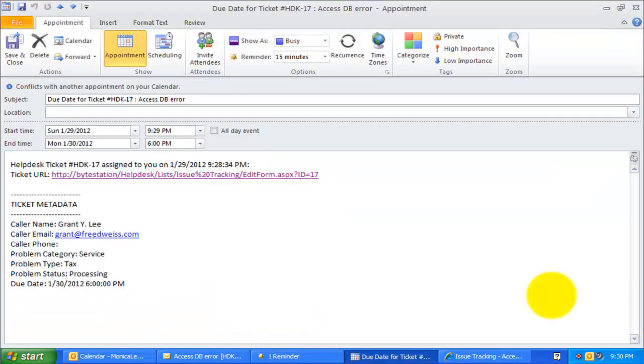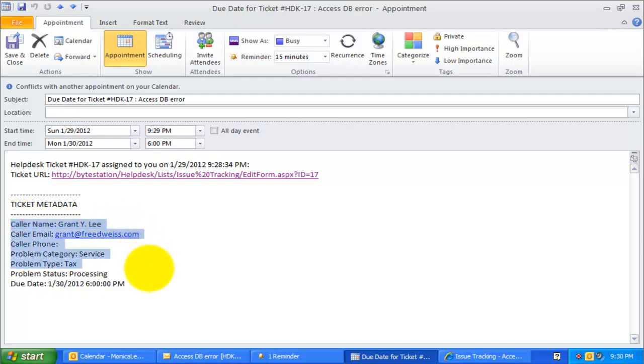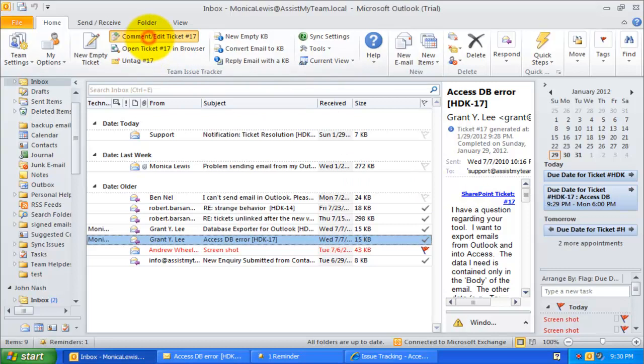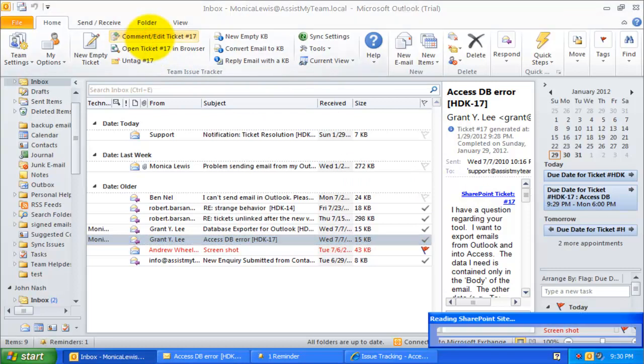The appointment description also informs the technician about the caller and a summary of the problem. Any change in the due date of the ticket at later stage will be automatically reflected to this existing due date appointment in the technician calendar.